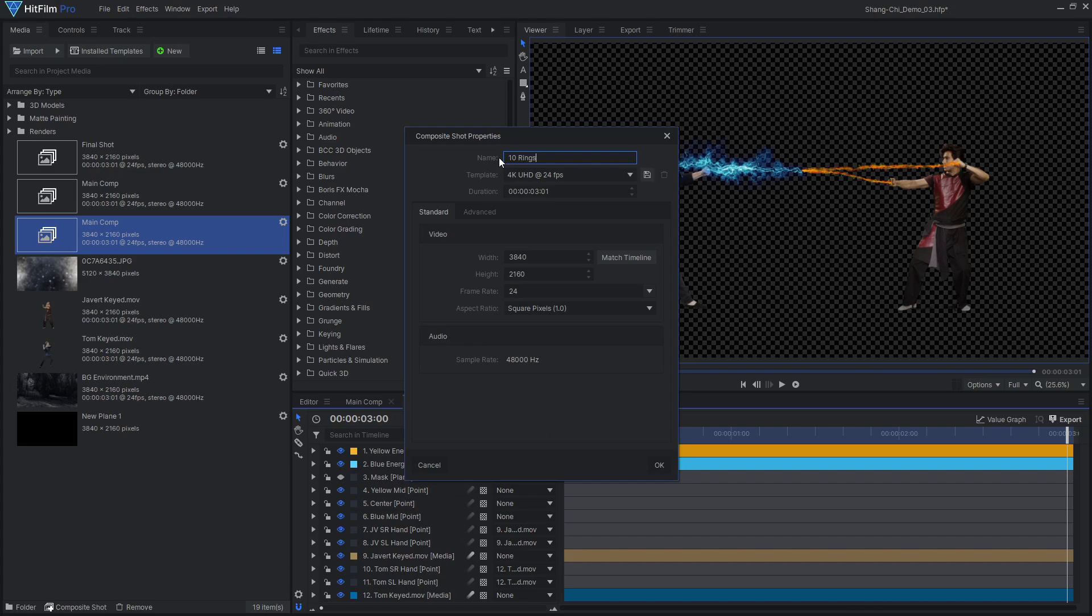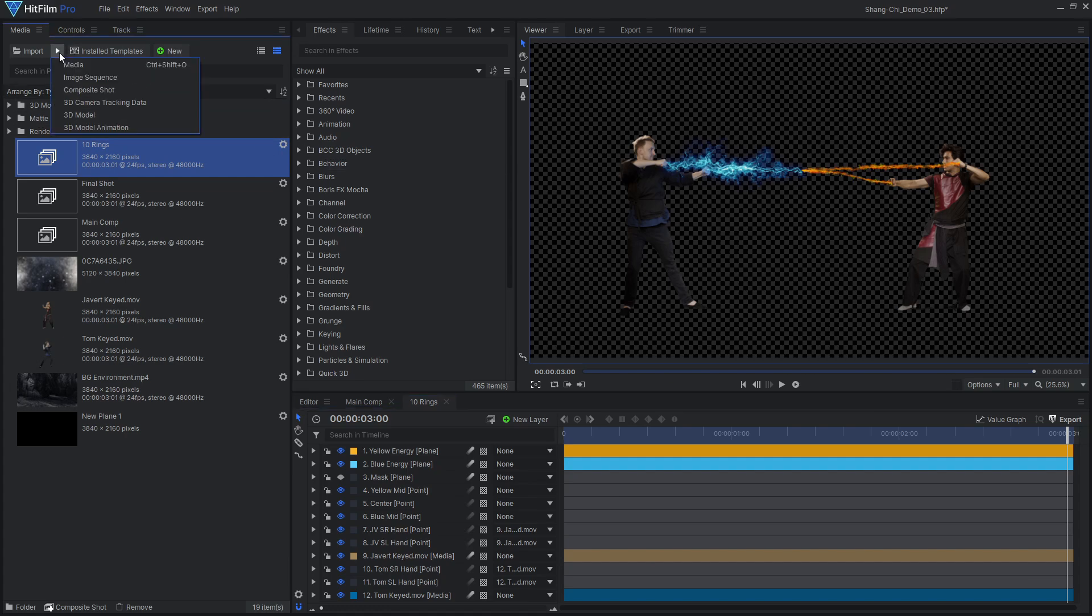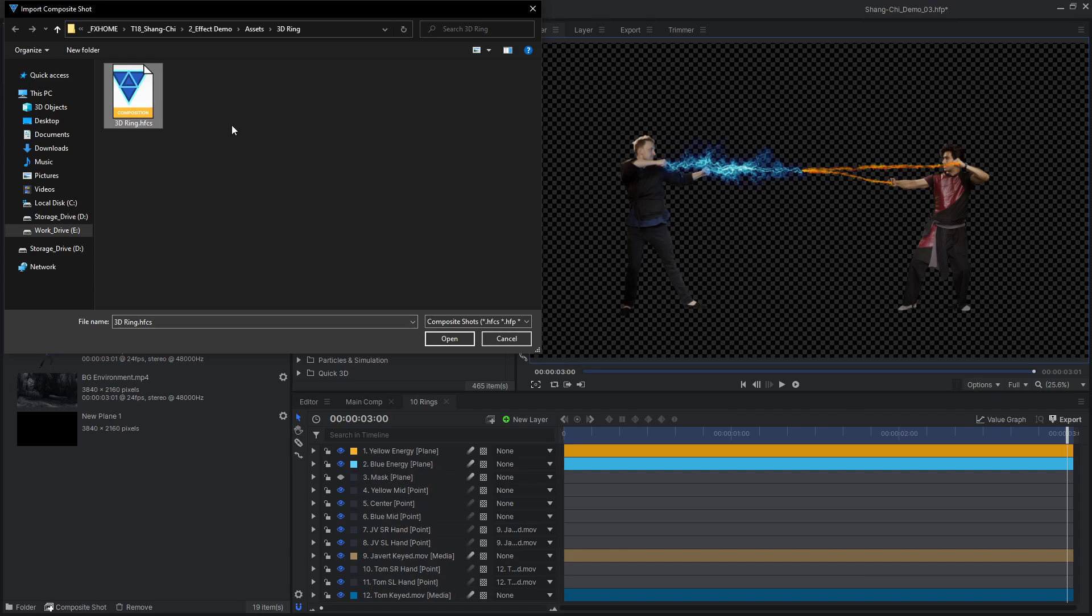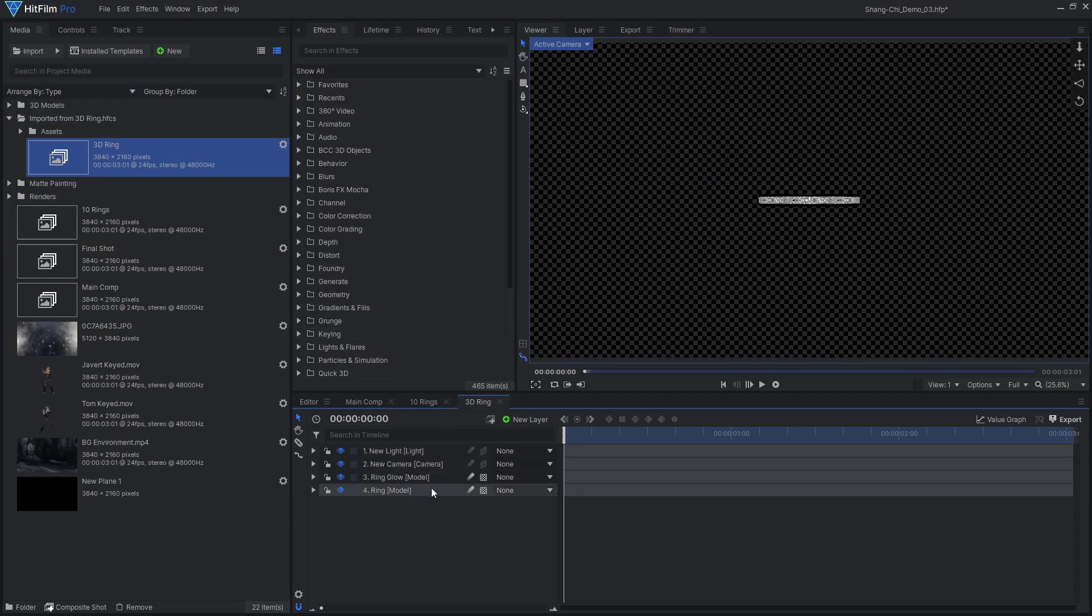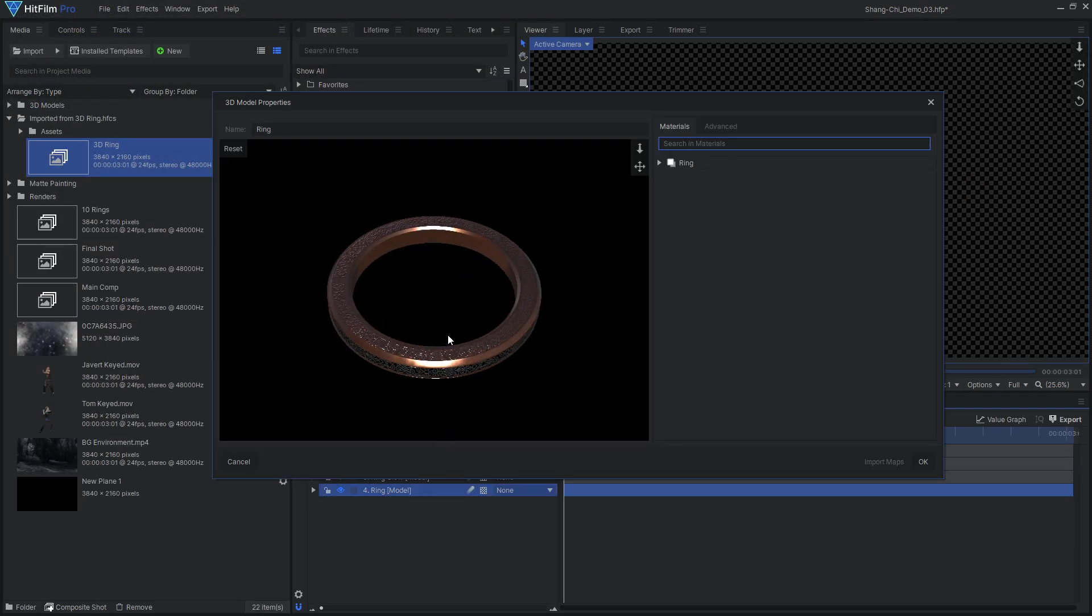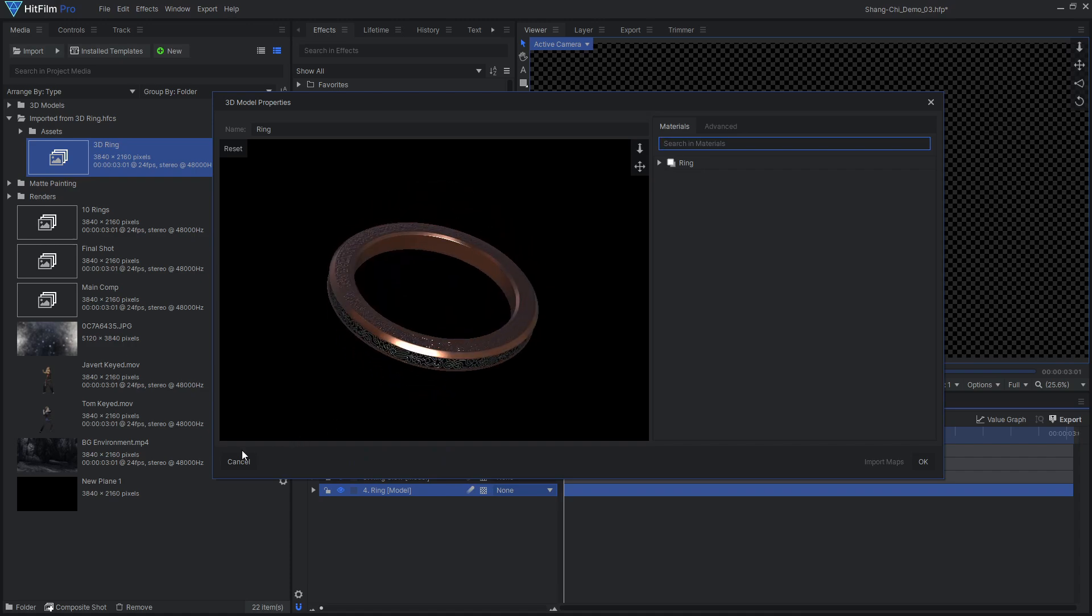We will later render the 3D models as an image sequence to be brought back into our main comp for further compositing. Included in the downloadable project file is a 3D model of a ring. You can import the HitFilm composite shot to bring in the ring model with all of the textures and materials already set up.